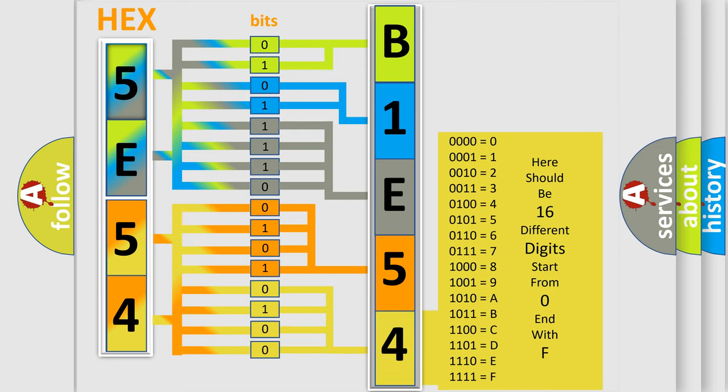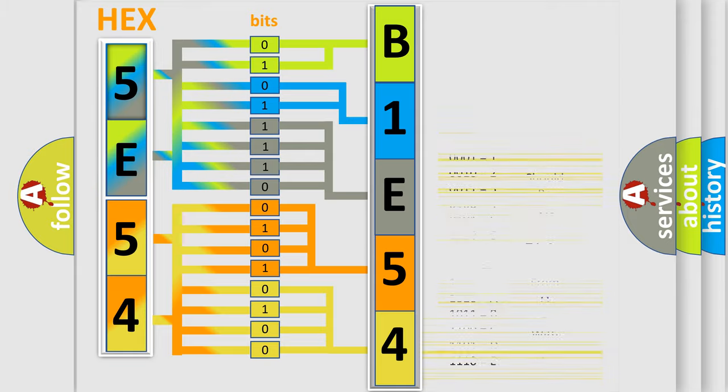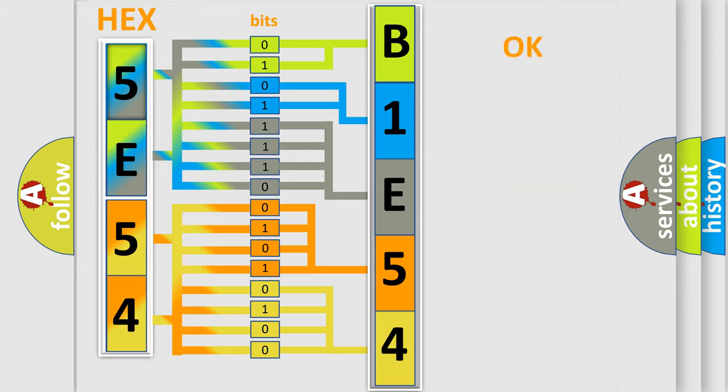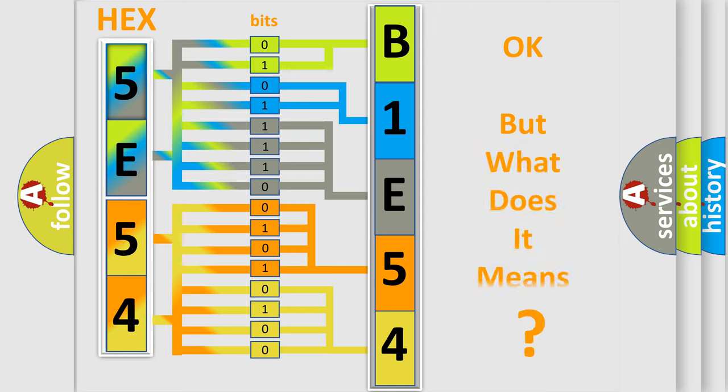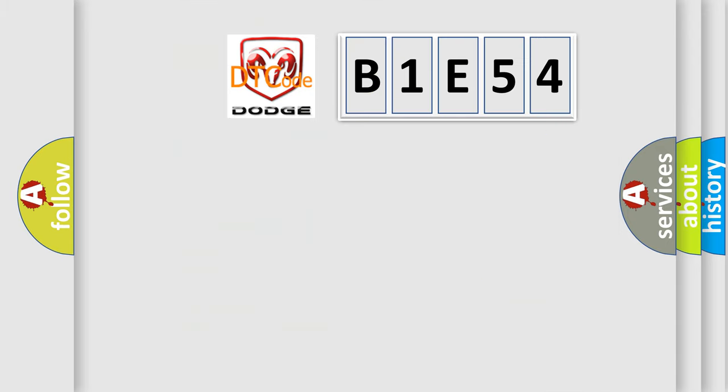We now know in what way the diagnostic tool translates the received information into a more comprehensible format. The number itself does not make sense to us if we cannot assign information about what it actually expresses. So, what does the diagnostic trouble code B1E54 interpret specifically for Dodge car manufacturers?